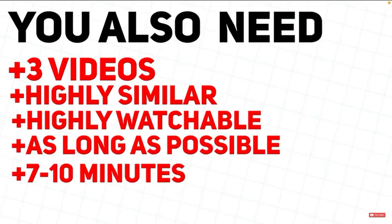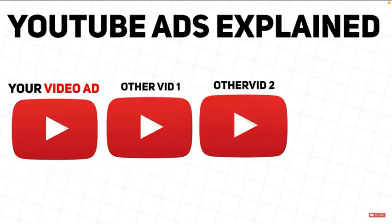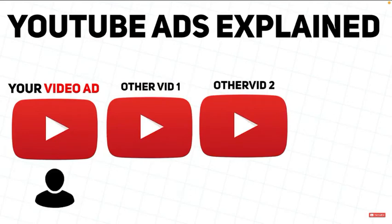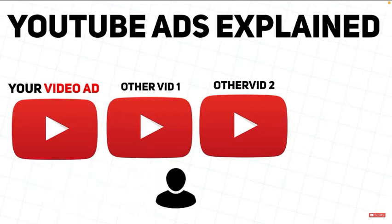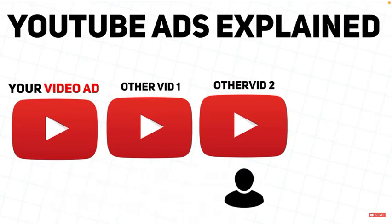Now, the reason you need to have three videos minimum is because here's what happens when you spend money on YouTube ads. A viewer comes in to one of your videos. If they like it, they will check out another, and another video. So the more videos you have, the more views you can get.